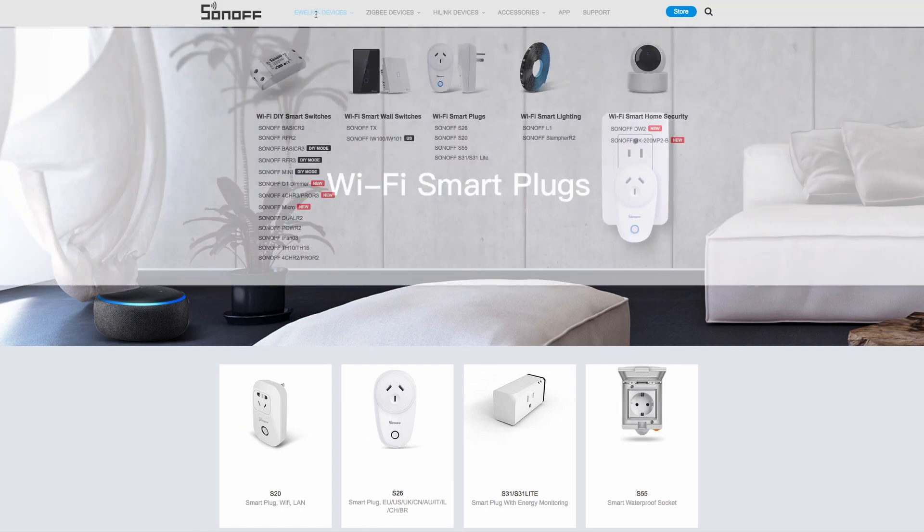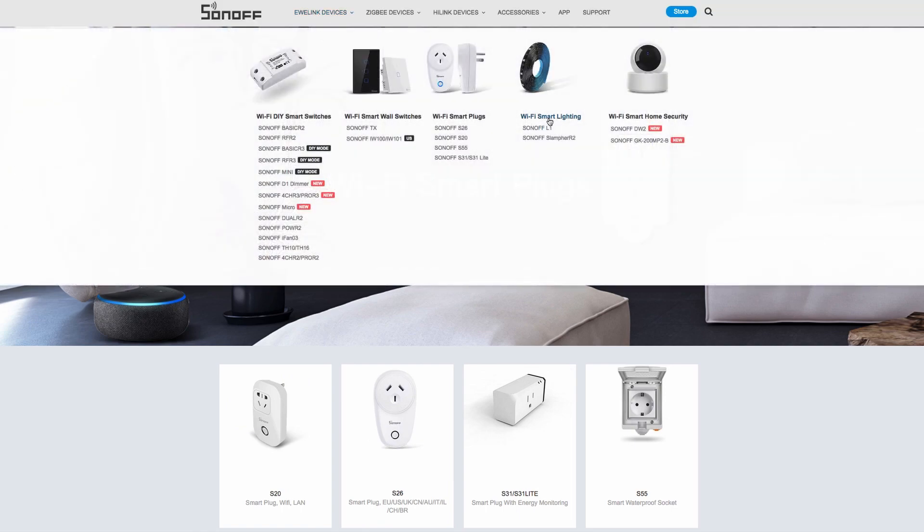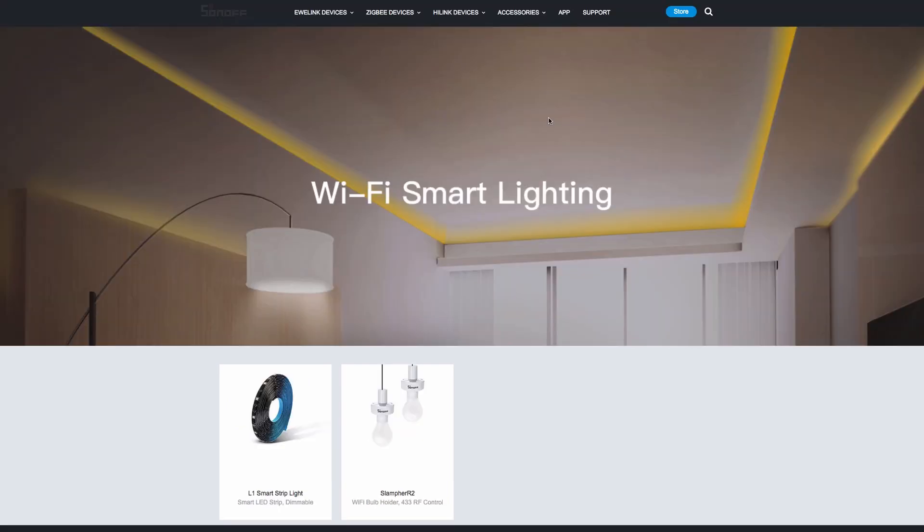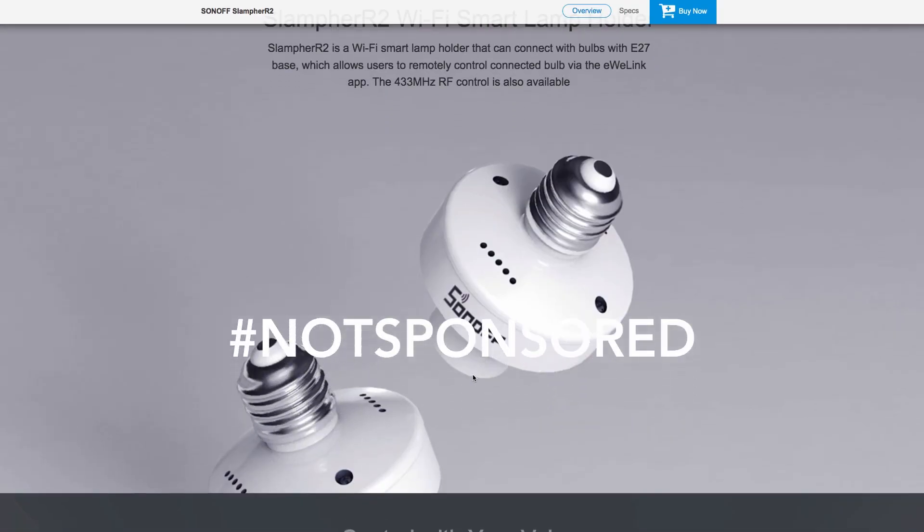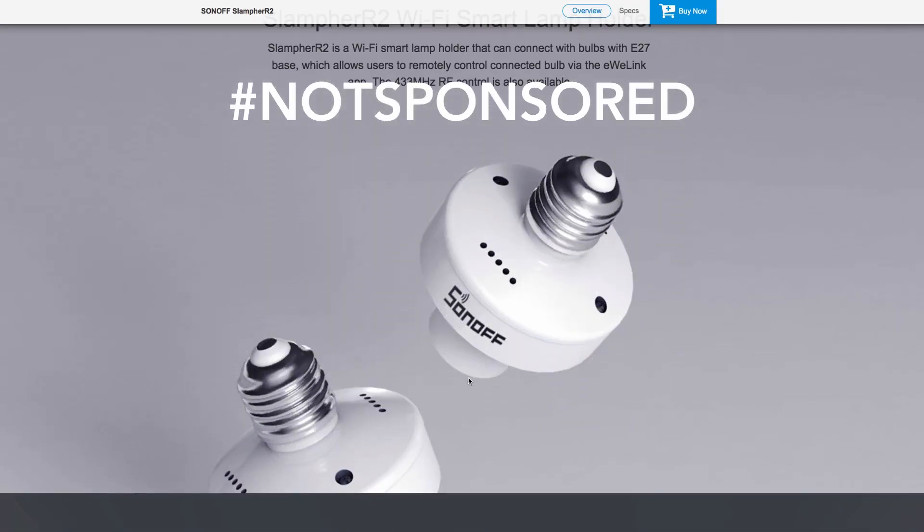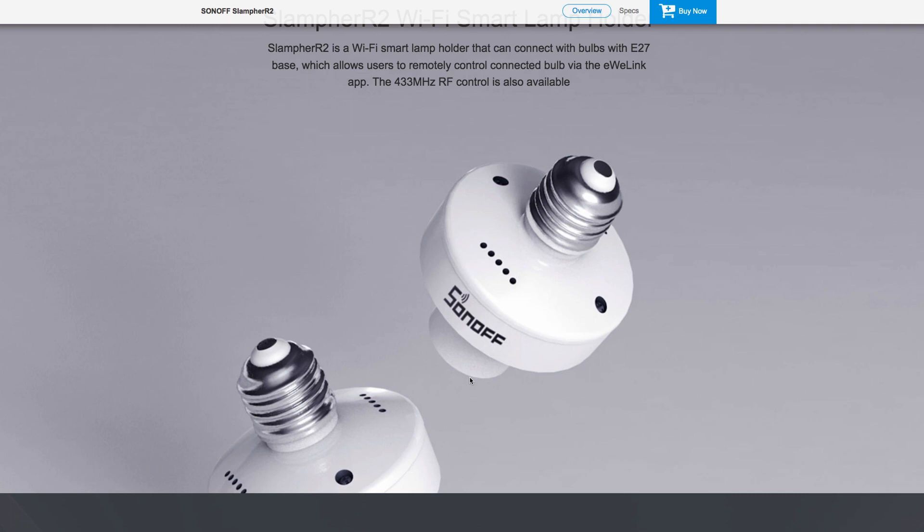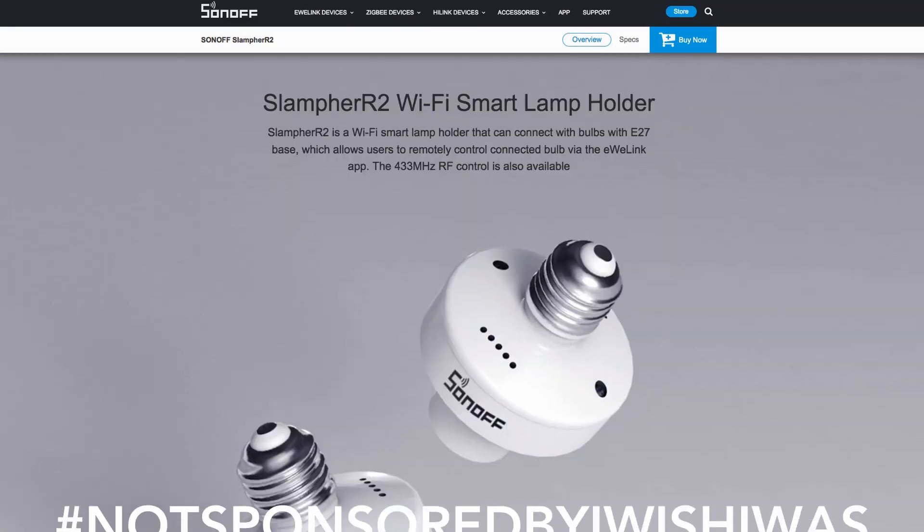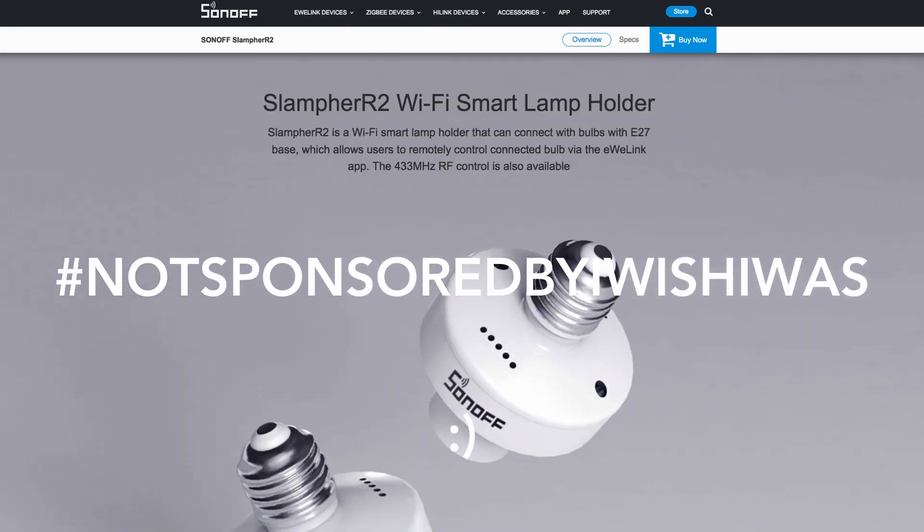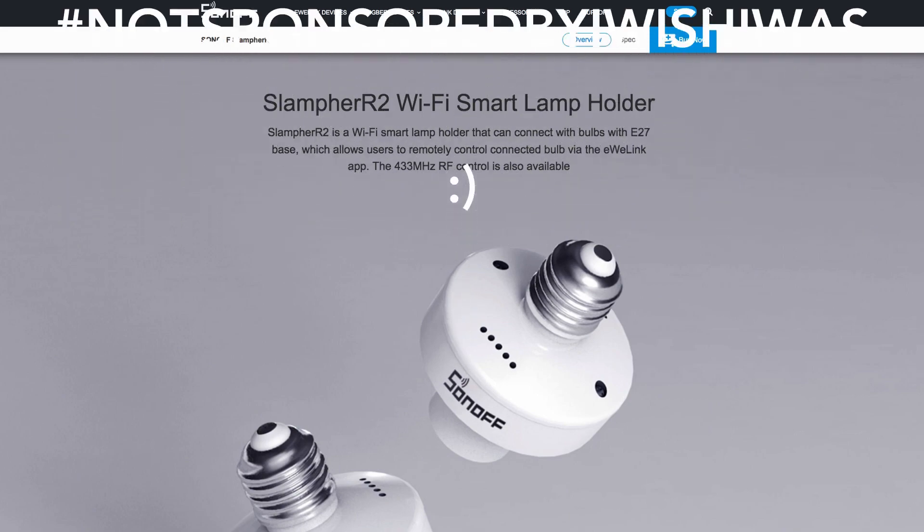They have several solutions for switches, wall switches, smart plugs, and also lighting solutions. They even have this lamp holder that's basically a Wi-Fi switch in the form of an E27 base which stays in series between the lamp and the bulb, which is a smart idea.